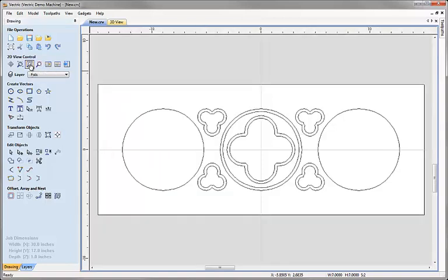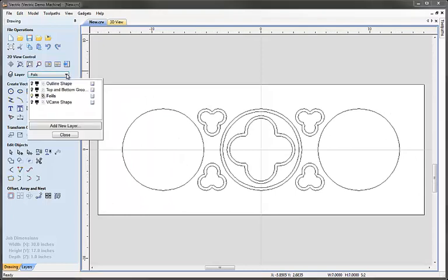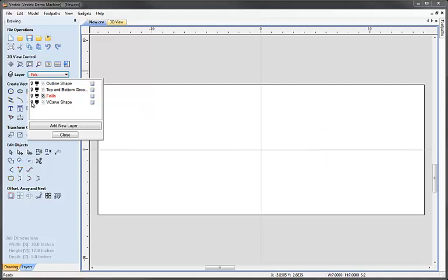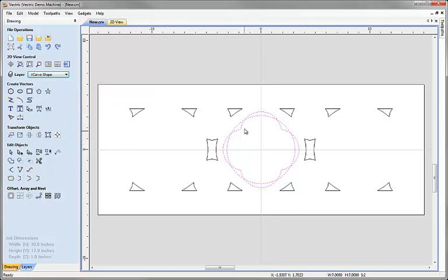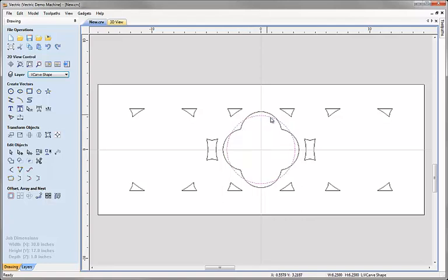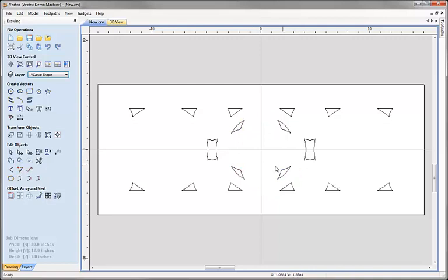Zoom to fit, then come to the layer dropdown, switch off the foils layer, switch on the vCarve shapes layer, click the name to make it active, and close. Now I'll trim away the pieces I don't want. Rather than using the scissors, I can select the circle first, shift-select the quattrofoil offset shape, and use the subtract vectors tool. Once we subtract that shape from the circle, we're left with the little corner pieces — exactly what I wanted — and each is a nice closed vector.